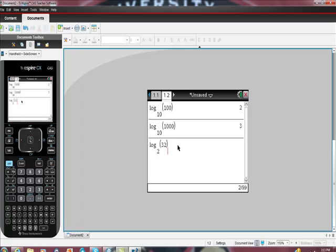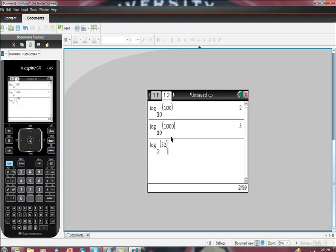Remember that log base 2 of 32, what that means is 2 to some power is equal to 32. So the question here is, 2 to what power is 32? Some people look at this and they're like, it's 2 to the 32nd power. That's not how this is read.